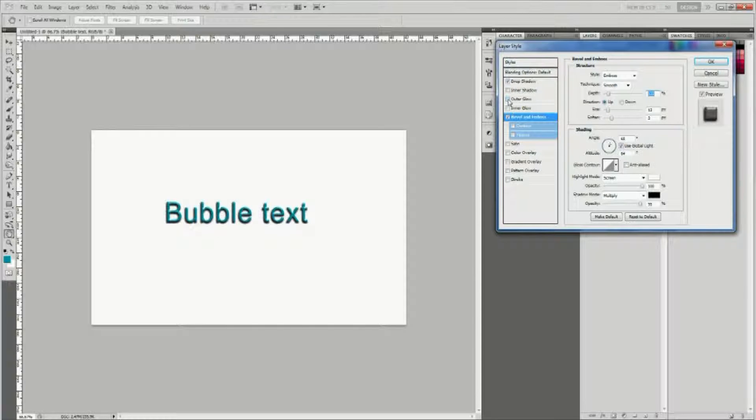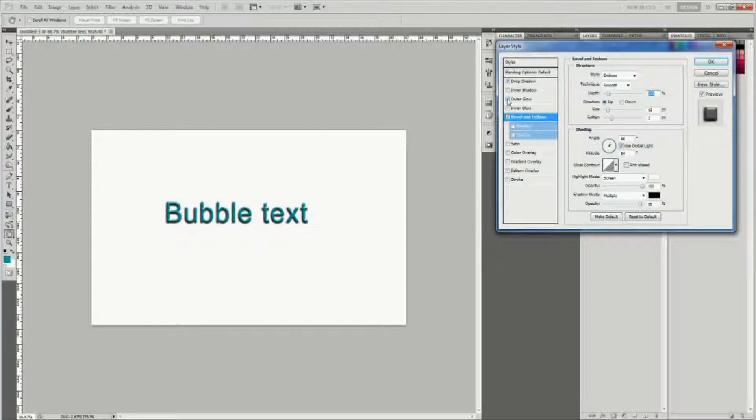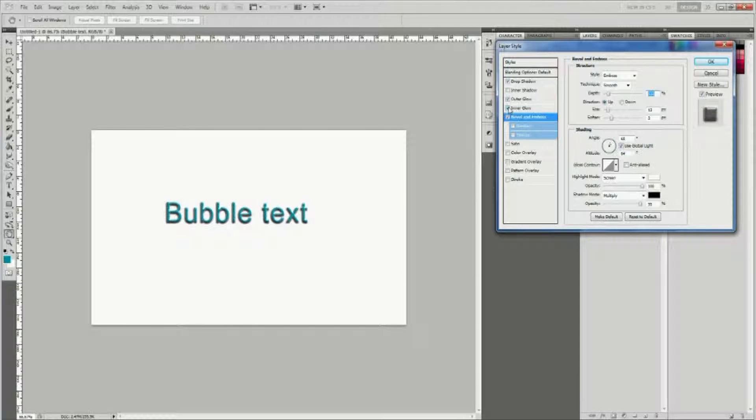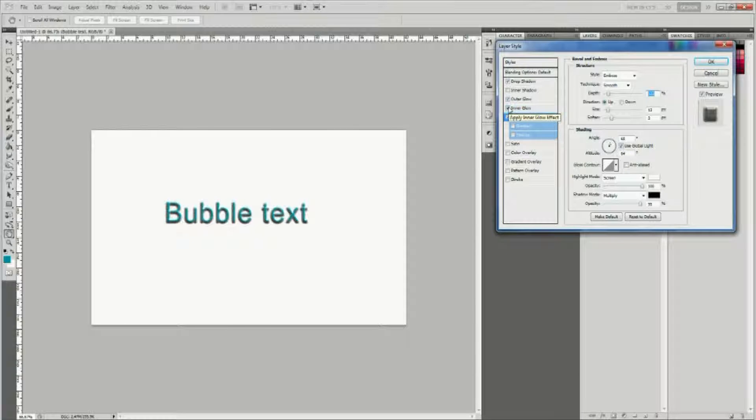Next, add an inner glow. We don't need to change any settings, just enable inner glow. That's all you need to do.